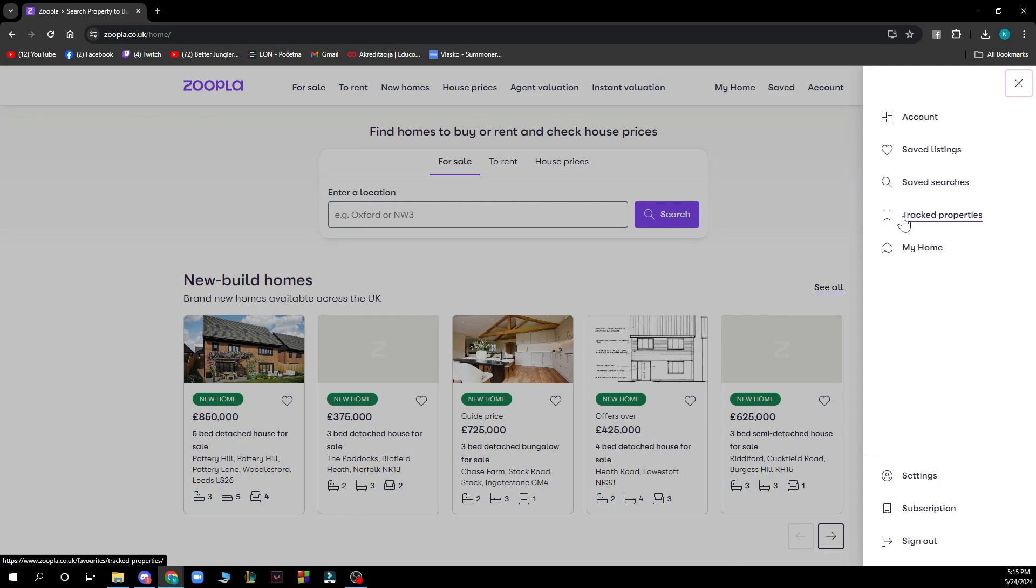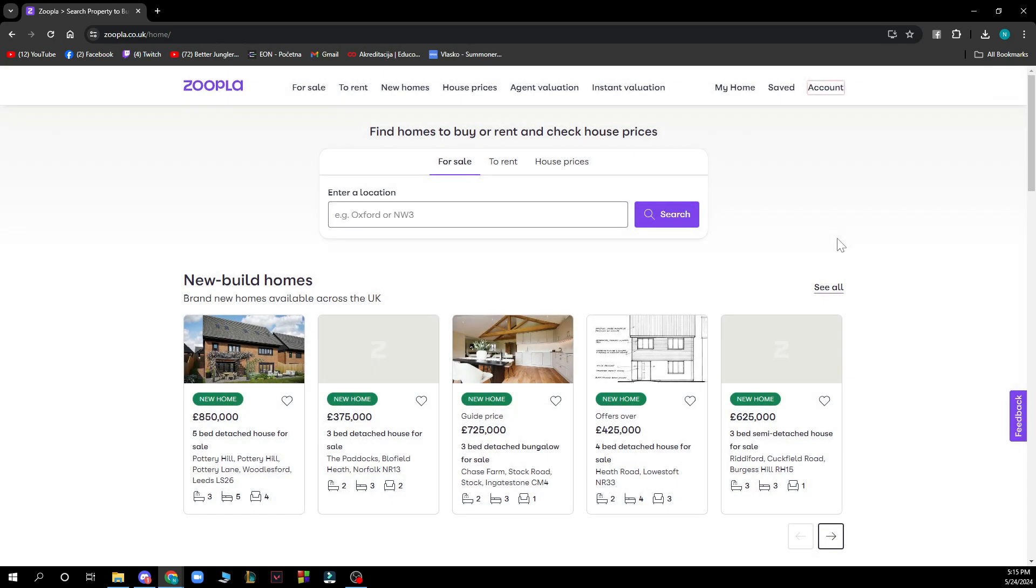You can see track properties, My Home, settings, subscriptions, and at the end we have the sign out button.